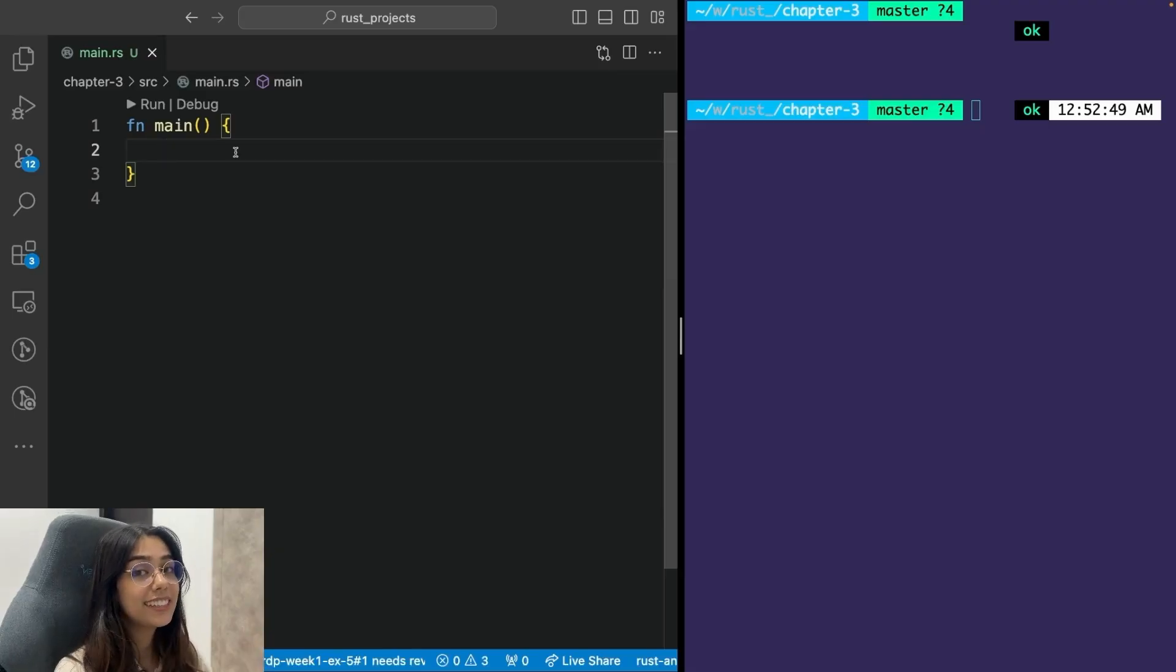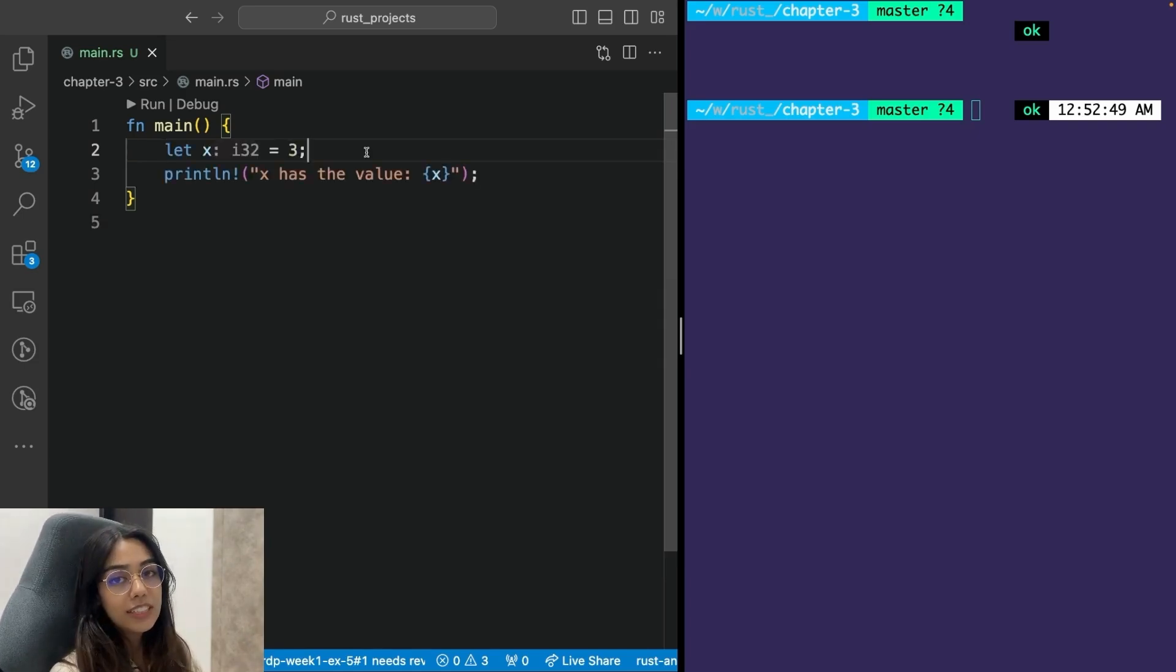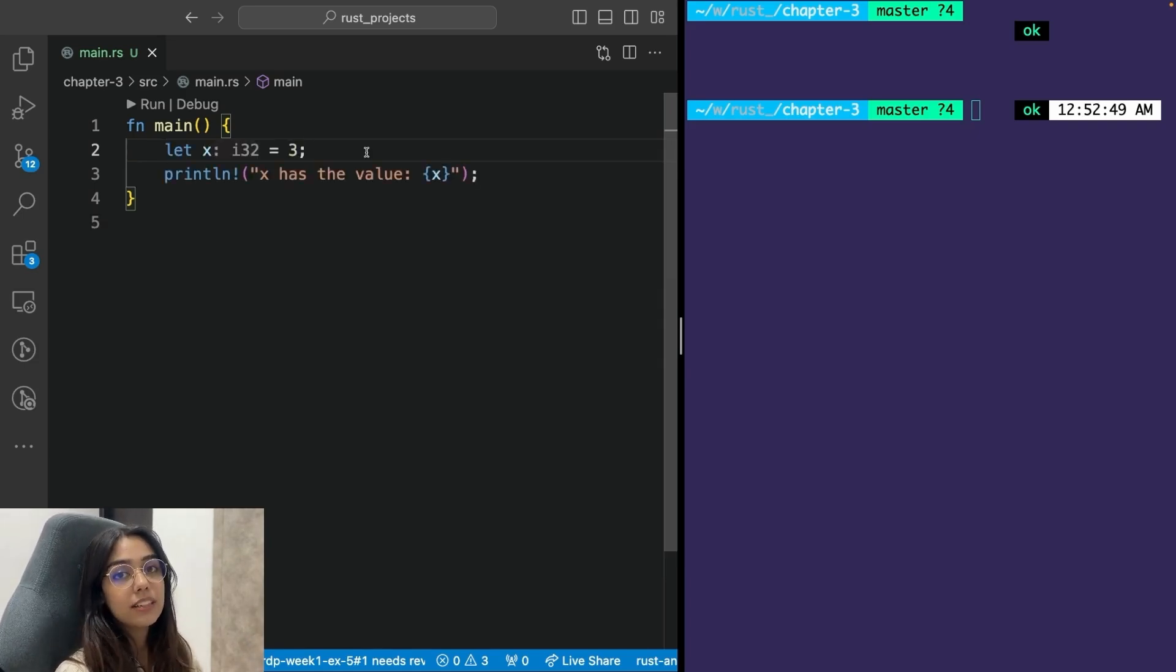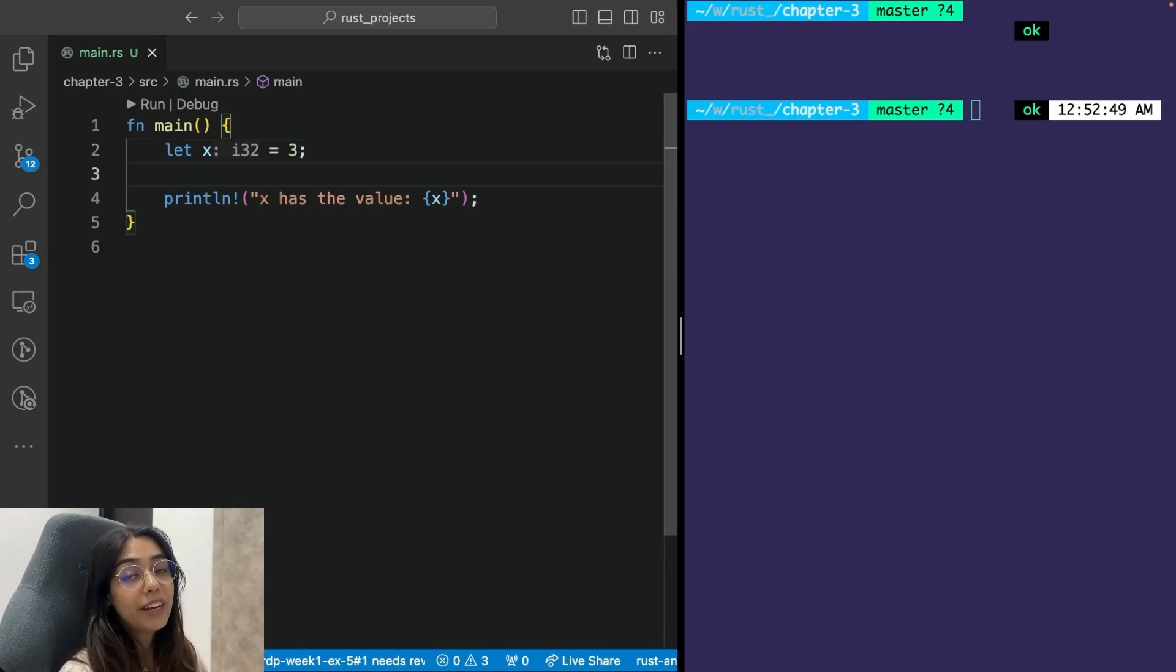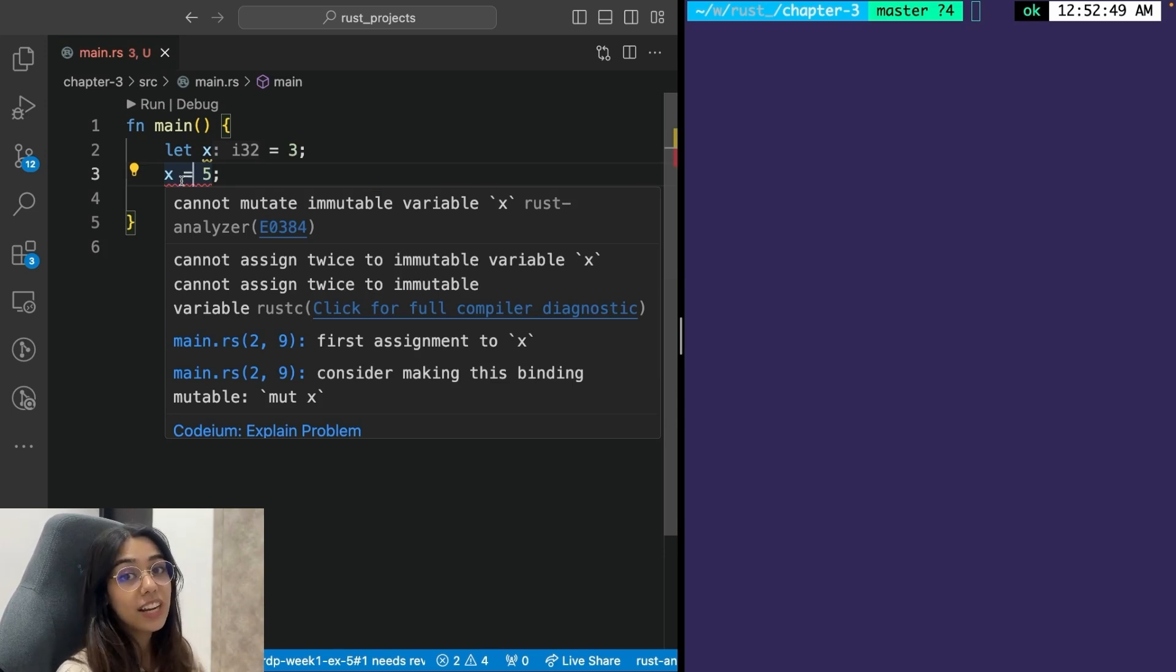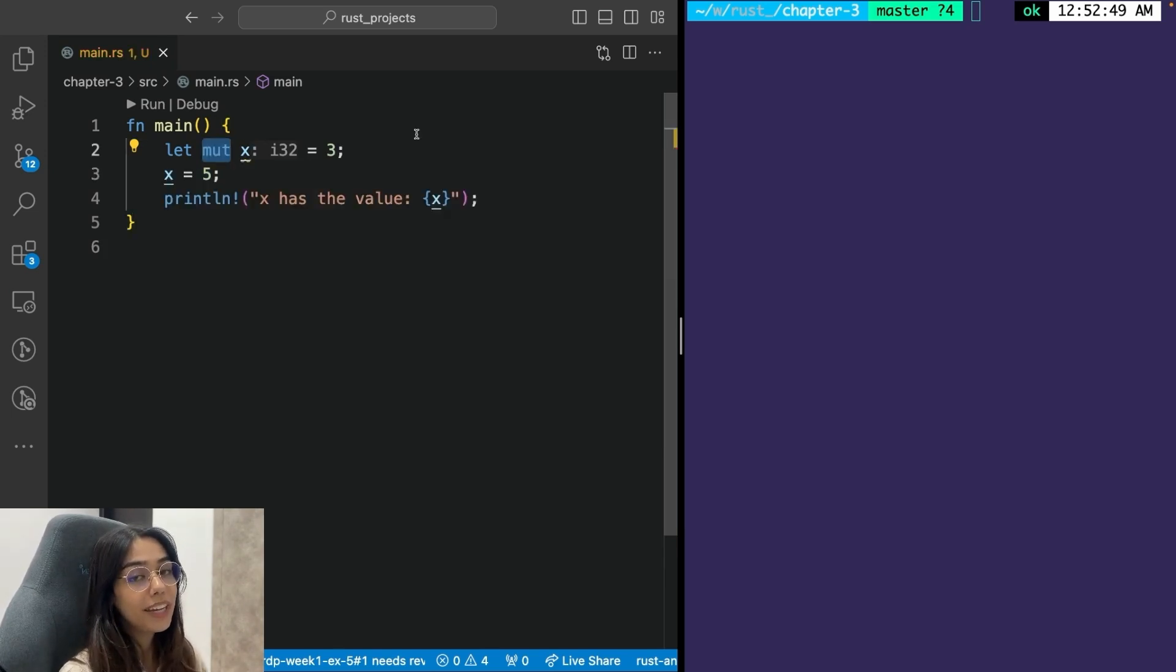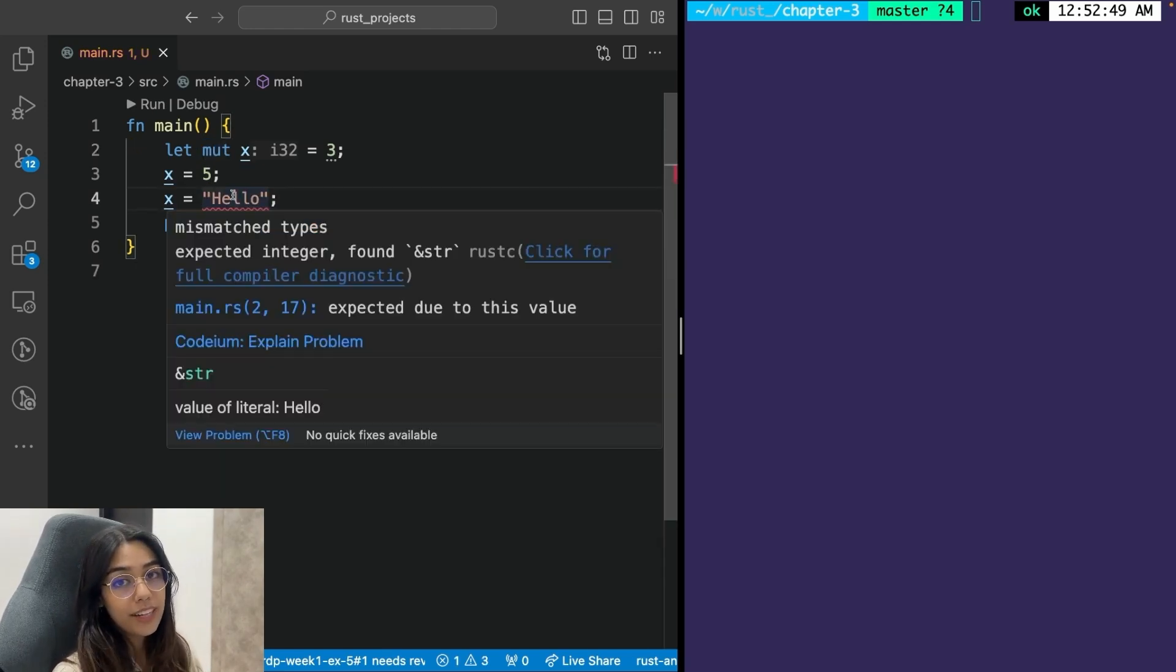You can create variables in Rust with the help of the let keyword. Rust is a statically typed language, so every variable has a type. Rust also has type inference. Variables are by default immutable in Rust. Once you've created a variable and initialized it, you cannot change its value. However, you can make a variable mutable with the help of the mute keyword. Though you can only mutate its value, but not the type.